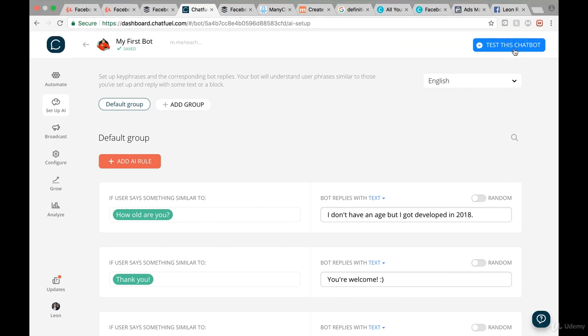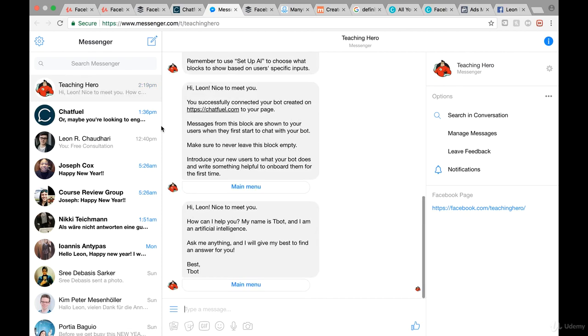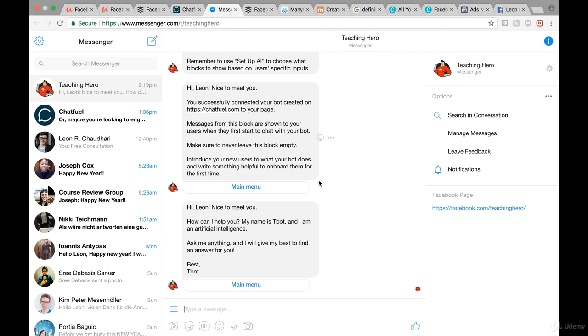Now we want to test that, so we click on 'Test this chatbot.' This is going to open our Messenger. When you do it for the first time you have to connect your Messenger, but it's just one click. Then I click on 'View in Messenger' — Messenger is basically your private messaging account on Facebook. For instance, if I now send a message to Teaching Hero, it says 'Hi Leon, nice to meet you. How can I help you? My name is T-Bot and I'm an artificial intelligence — ask me anything.'